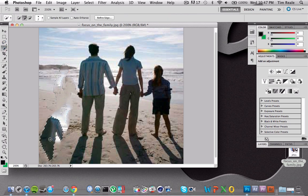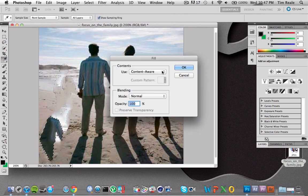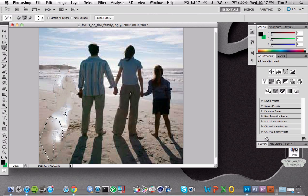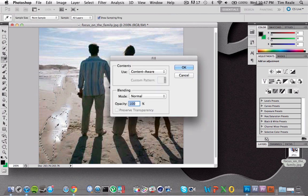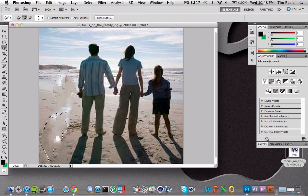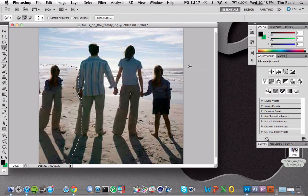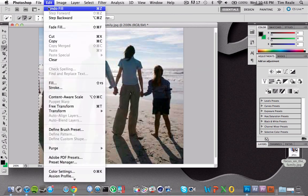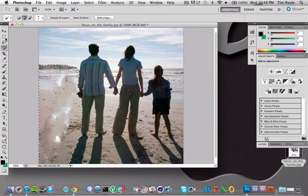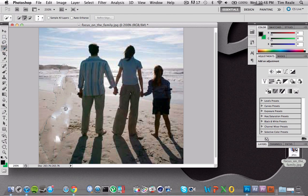We can just keep doing this process over and over until you get a good solid image with no blemishes that content aware created. Content aware is good but it does sometimes have its downfalls. You're going to want to go in very small increments, but for the sake of this video we're going to move quickly just to show you what this is capable of.